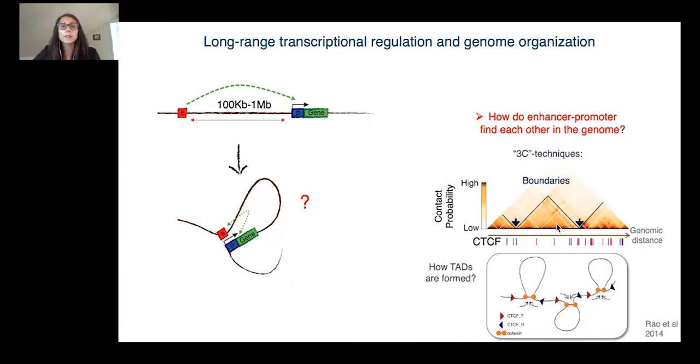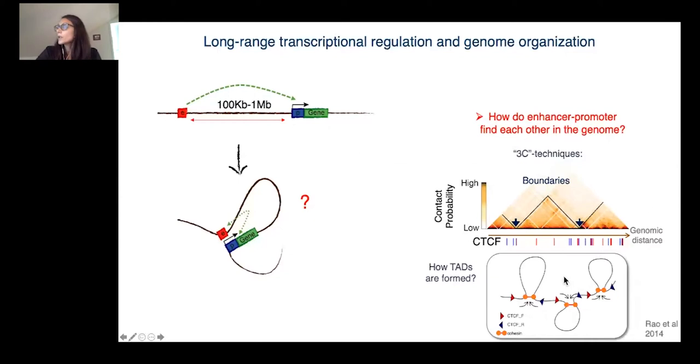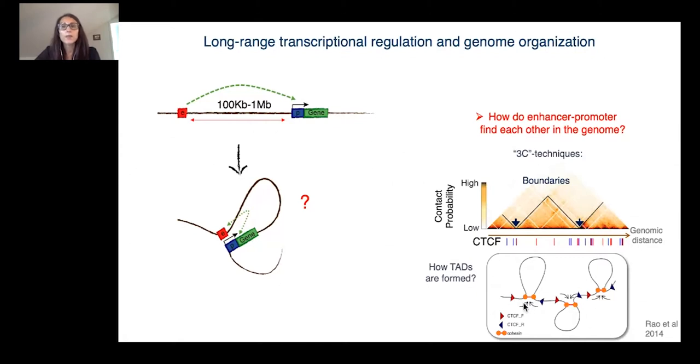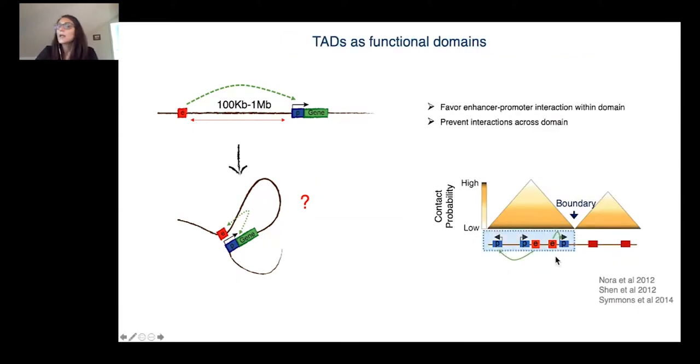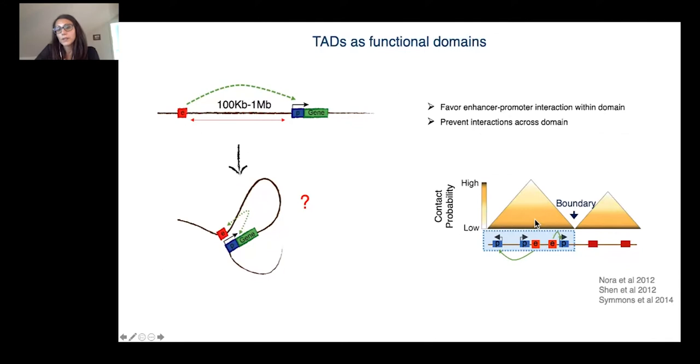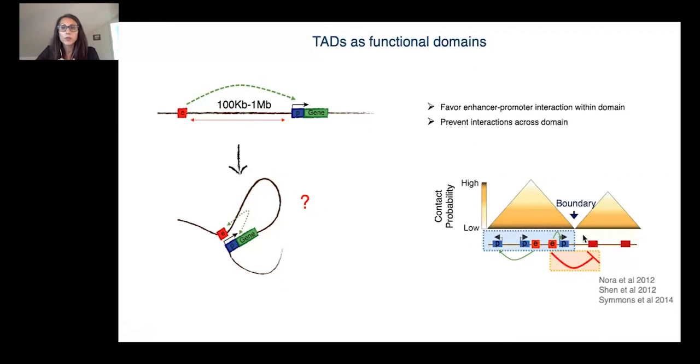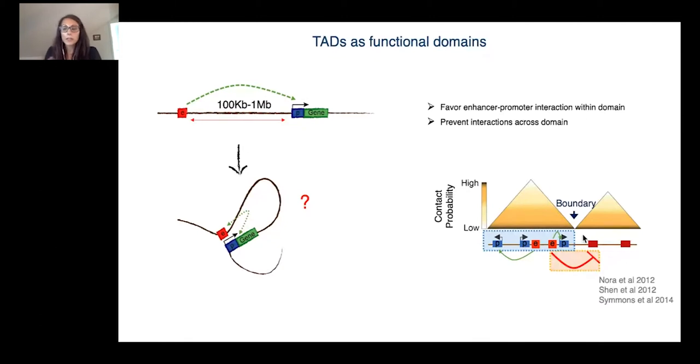TADs mainly arise from a process called loop extrusion where the cohesin complex extrudes loops until it is blocked by the DNA binding protein CTCF with a defined binding orientation. There is much evidence that TADs control gene expression by favoring enhancer and promoter interaction and gene activation within the domain and segregating or insulating enhancer action across the TAD boundaries to avoid ectopic gene expression.